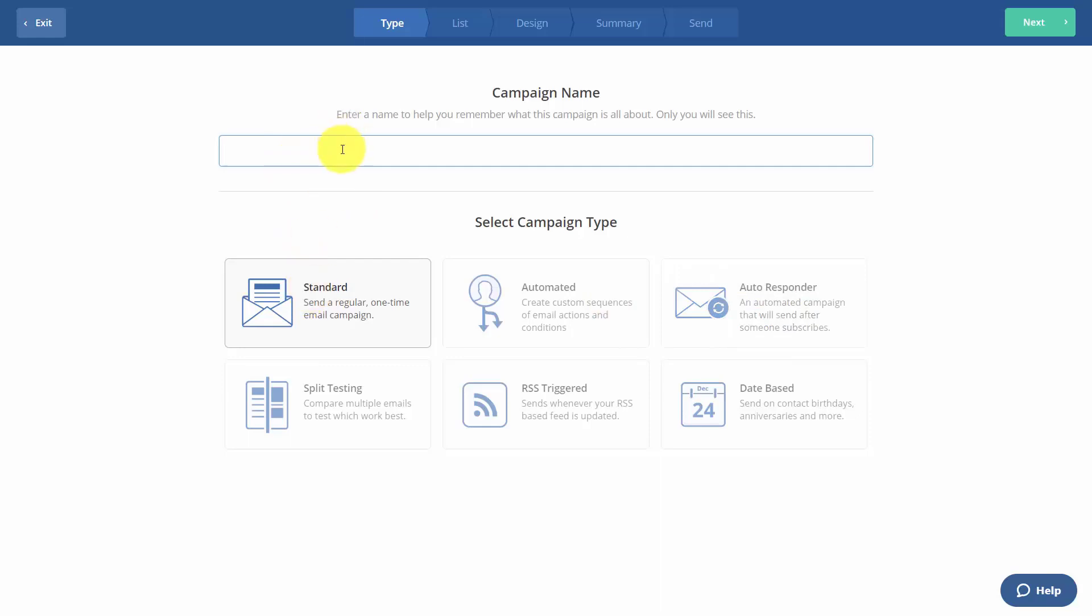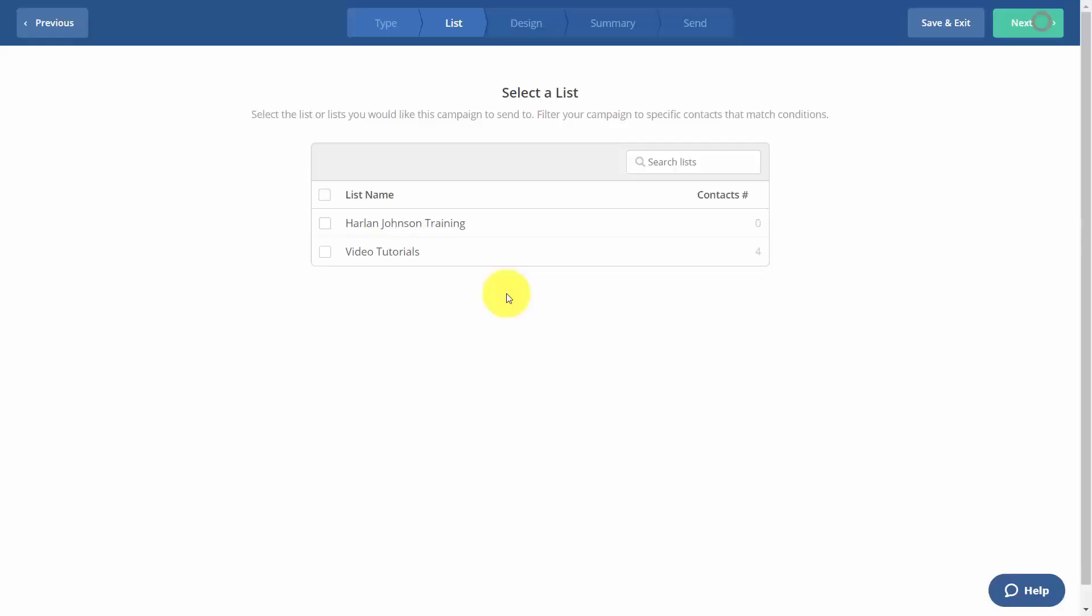And then we're going to write in a campaign name. Once we do that, we'll then click next. We'll then determine which list will receive the email, and then we'll click next.